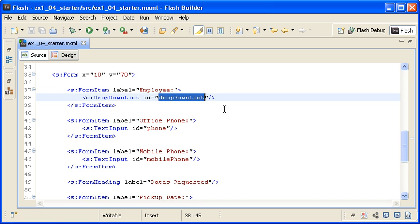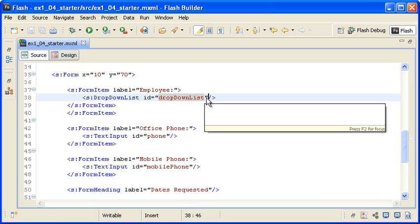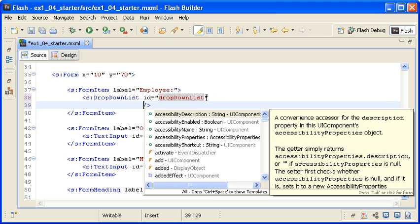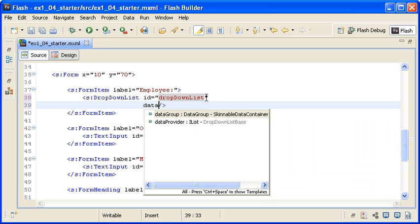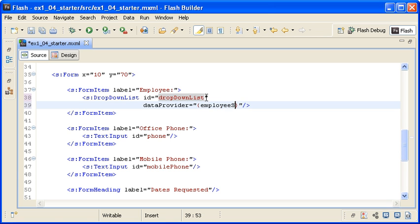I am adding the DataProvider property and then adding the curly braces for the data binding. Next, I am referencing the HTTP service object which is named EmployeeService.